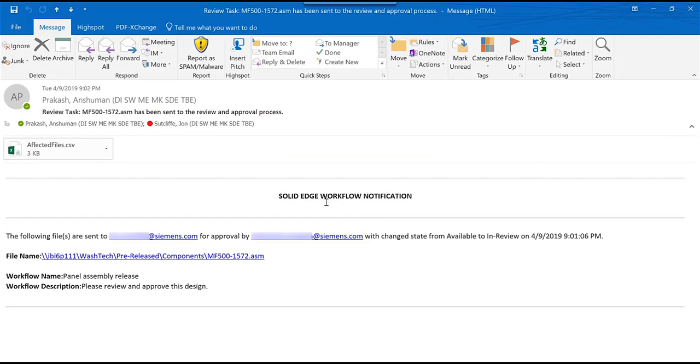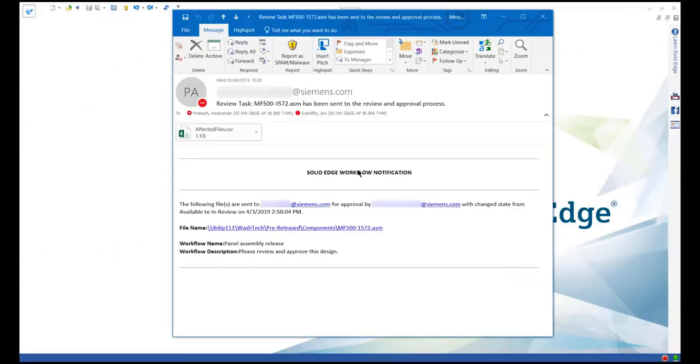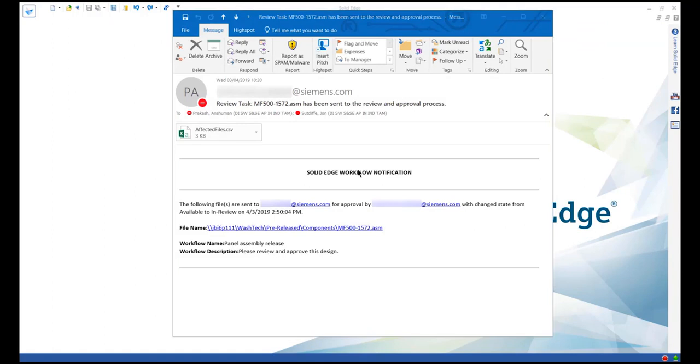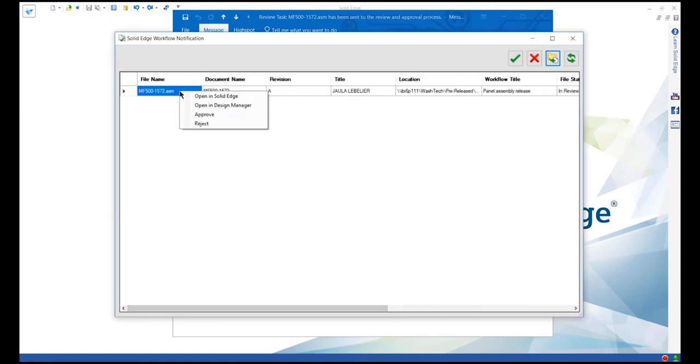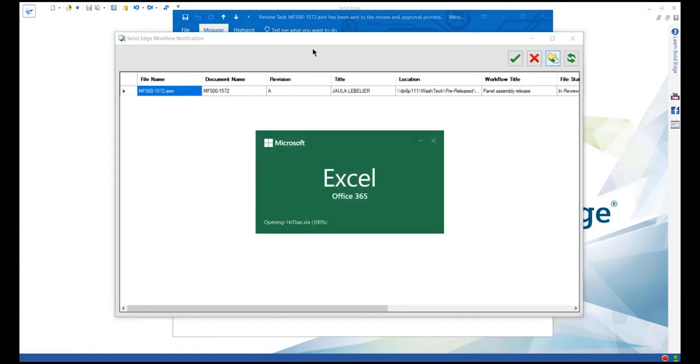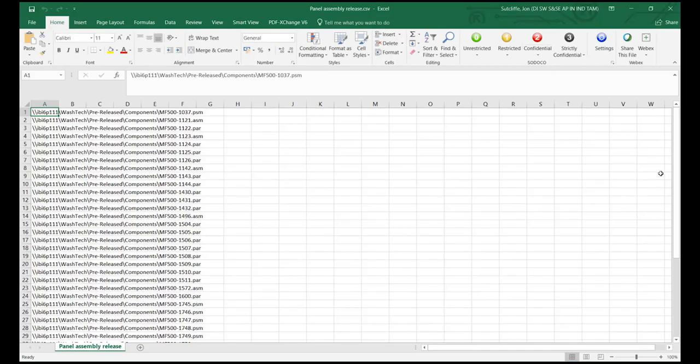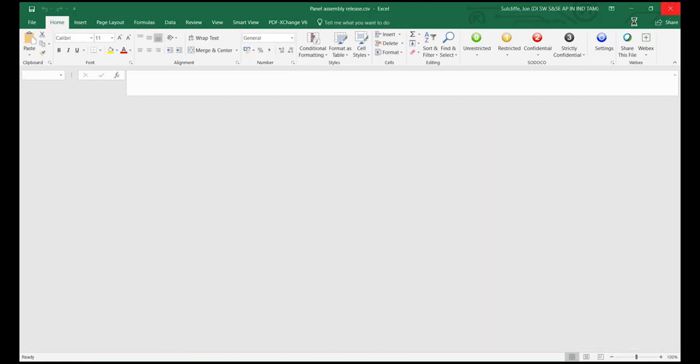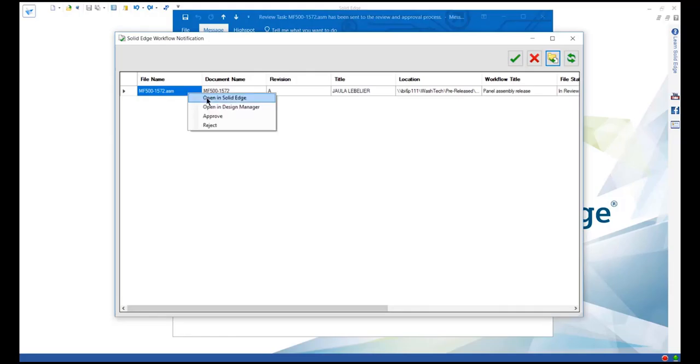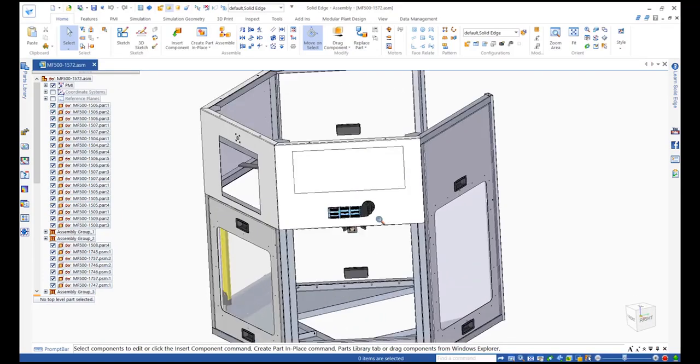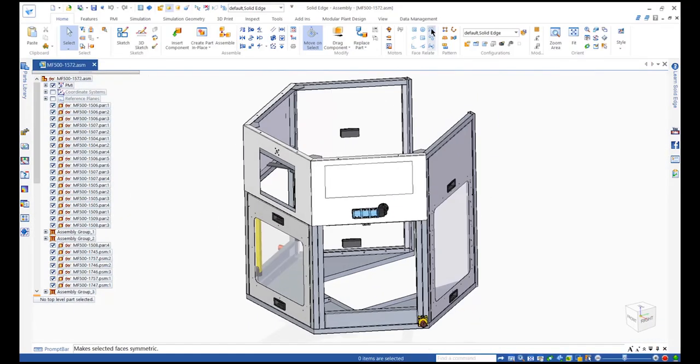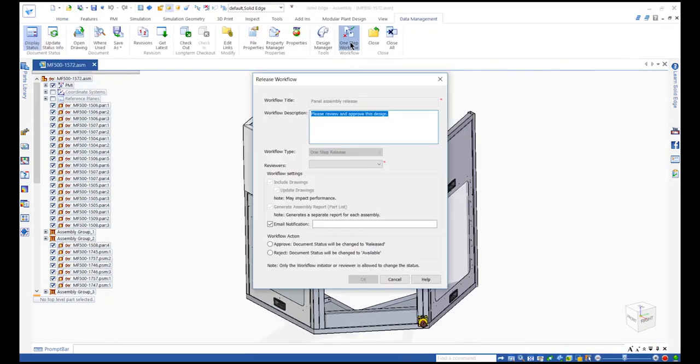Reviewers have a dedicated workflow notification panel which provides information on pending approvals. Actions can be performed from within the notification panel or through Solid Edge. Here, a manager reviews the list of affected documents in a spreadsheet, the assembly design in Solid Edge, and approves the design.